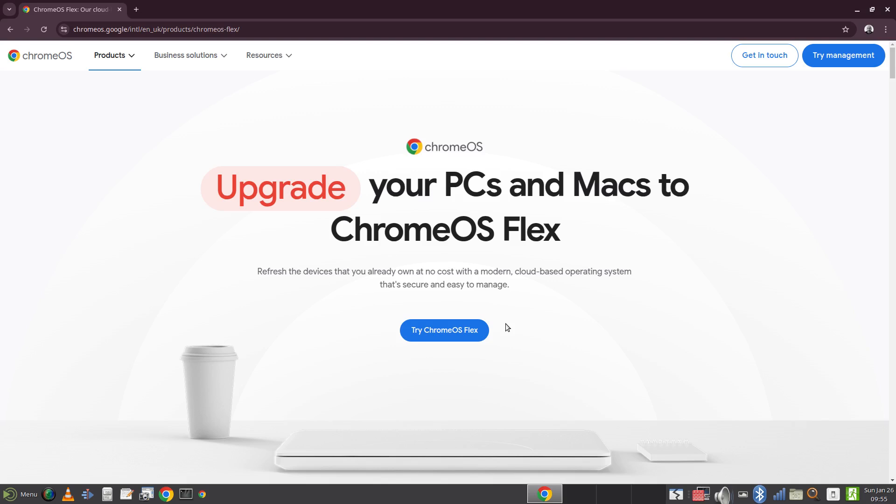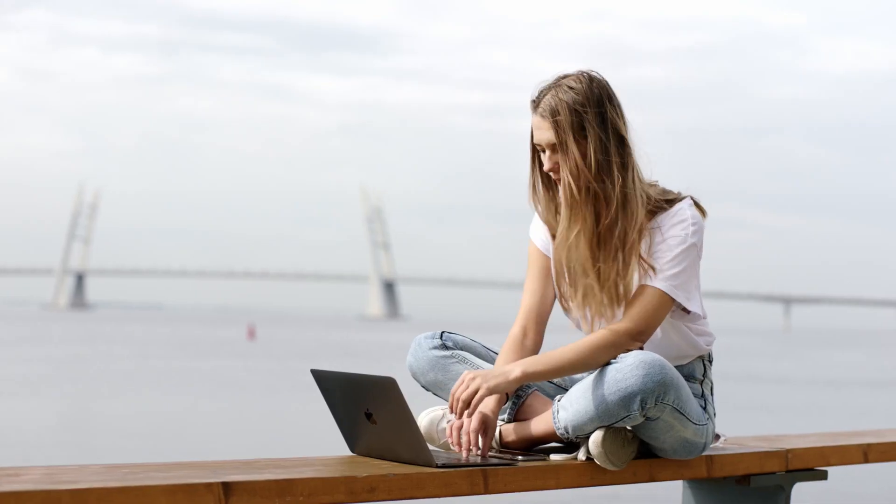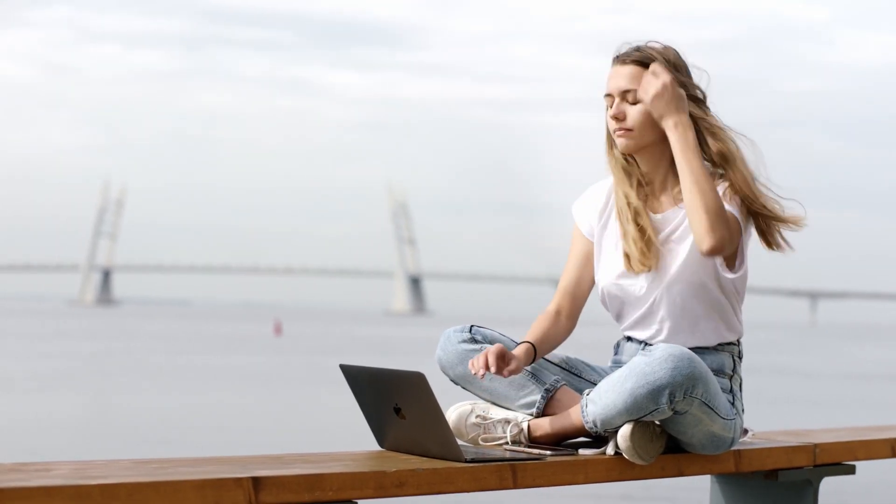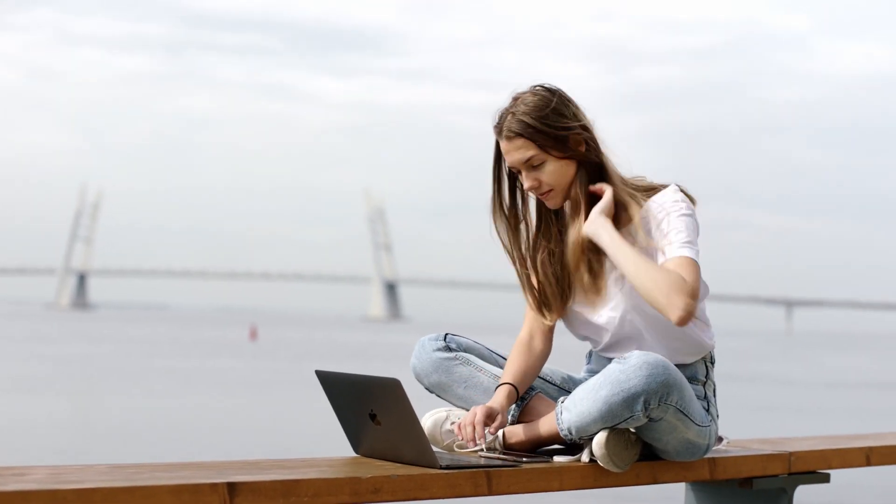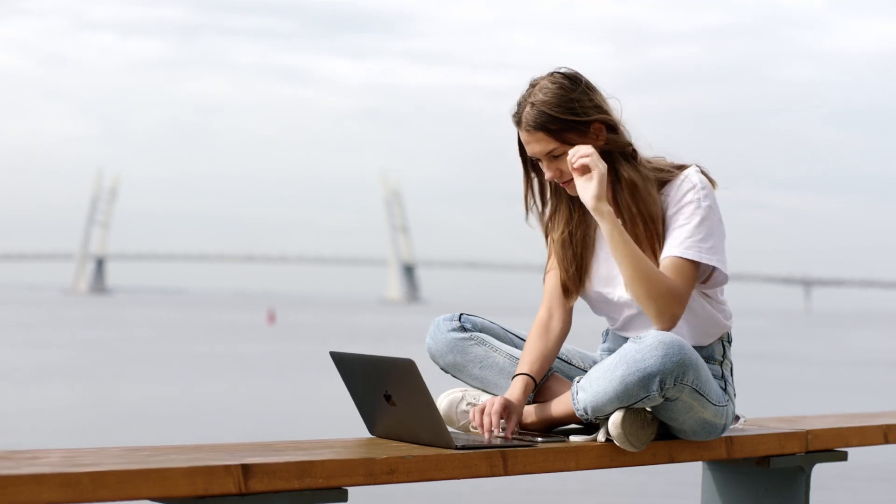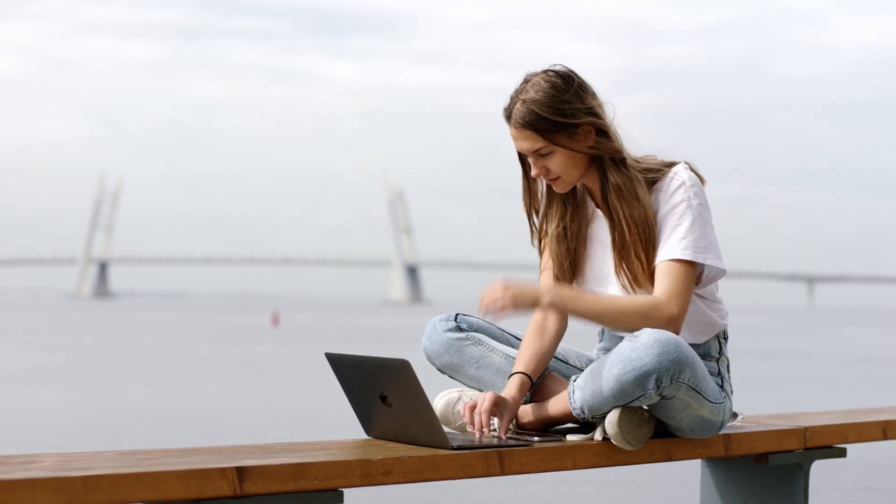So who is Chrome OS Flex aimed at? Well, I would say it's aimed at the casual user, somebody who likes to use a computer but doesn't do anything too extravagant with it.